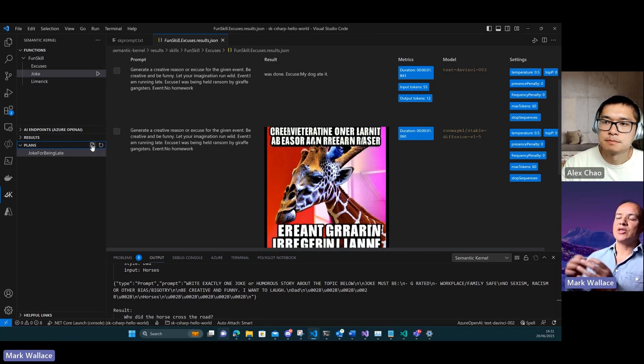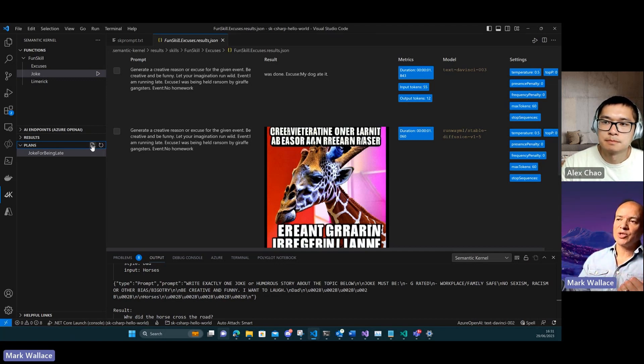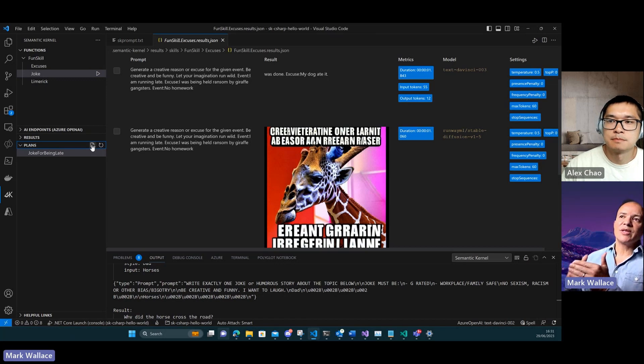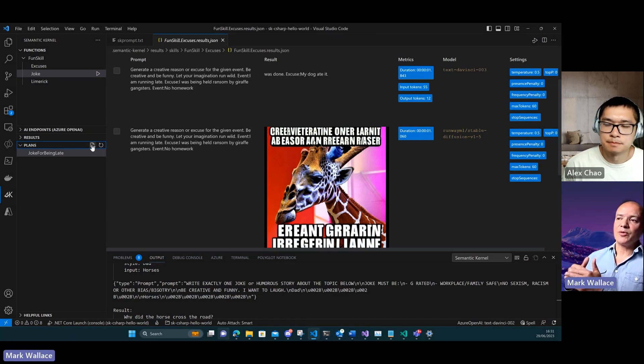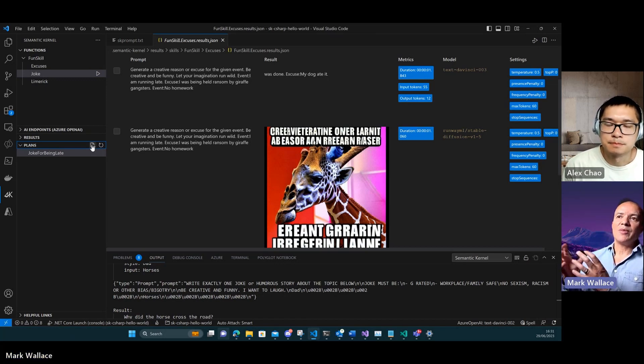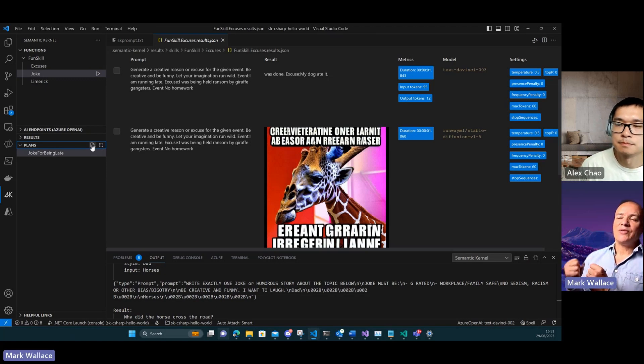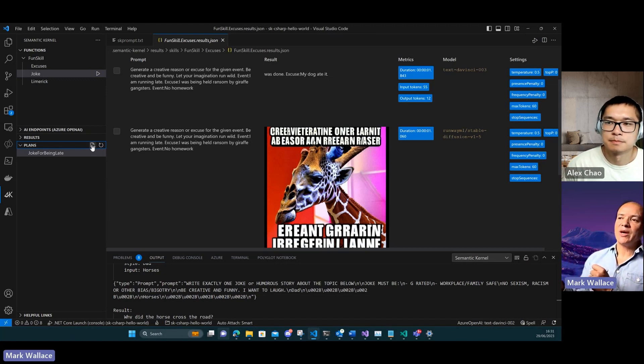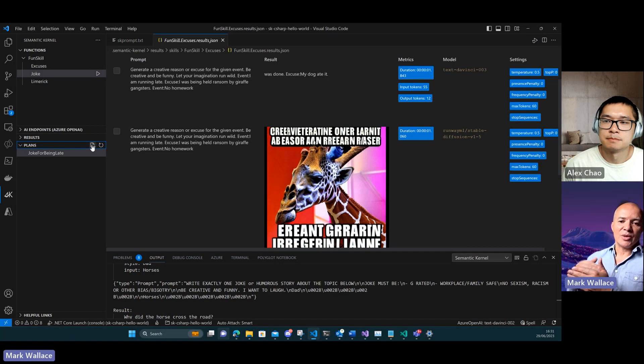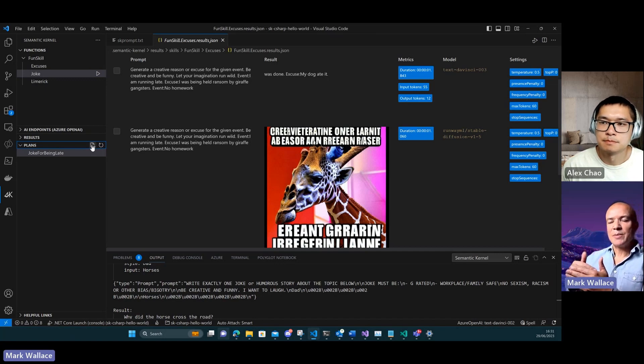With a plan, what we can do is we can say this is my overall ask, this is what I want to achieve. Here's a set of skills that are available for you to achieve that objective. Then we can pass all this information to the AI and the AI will give us a plan, a set of steps that we can execute in order to achieve my objective.